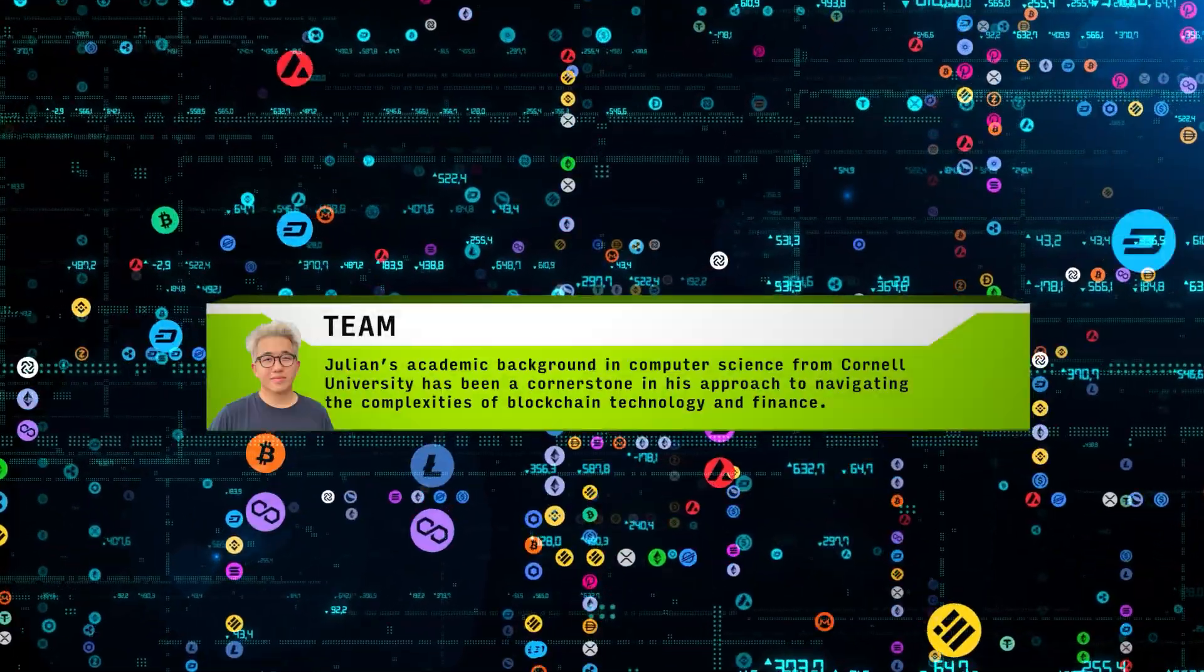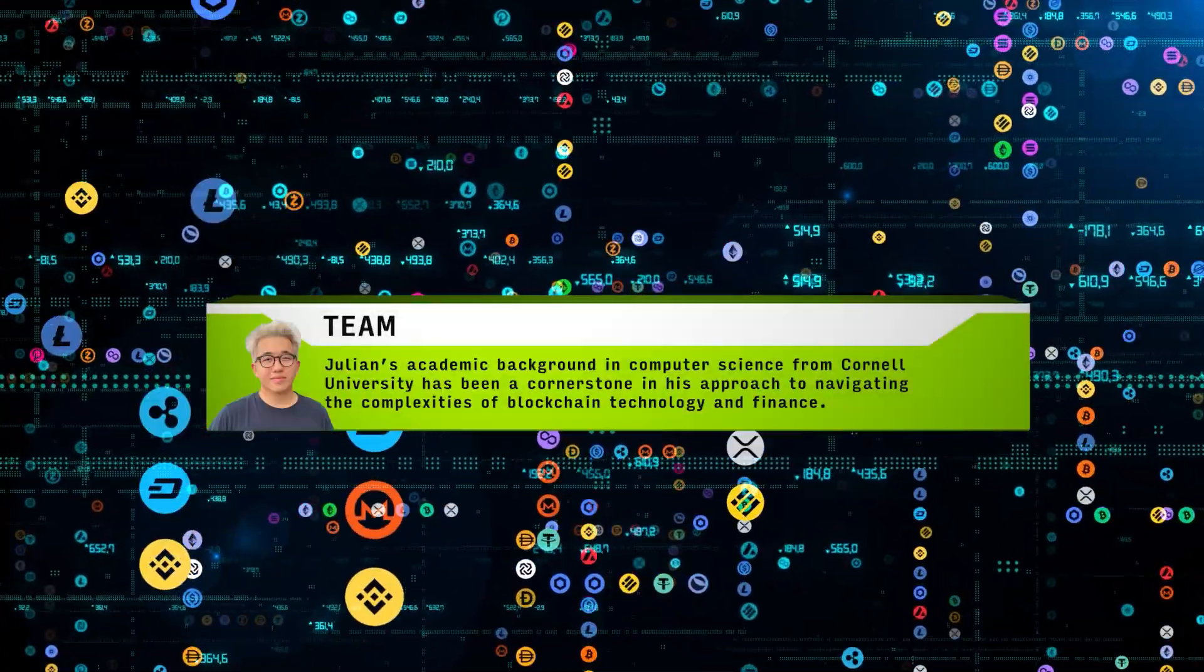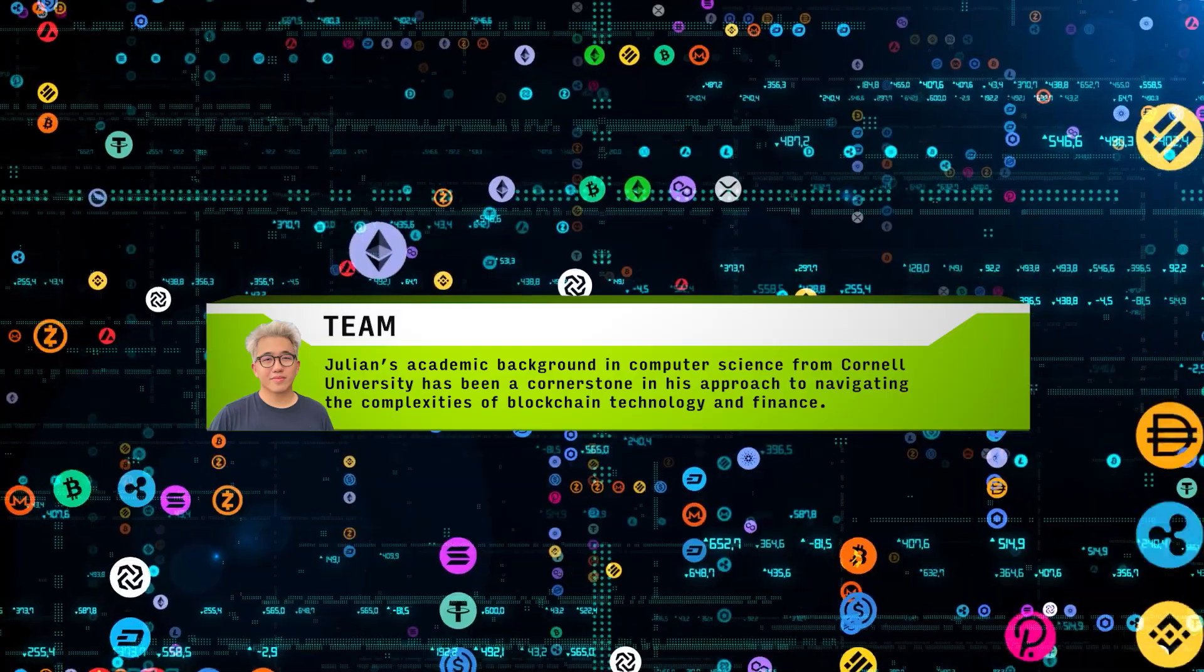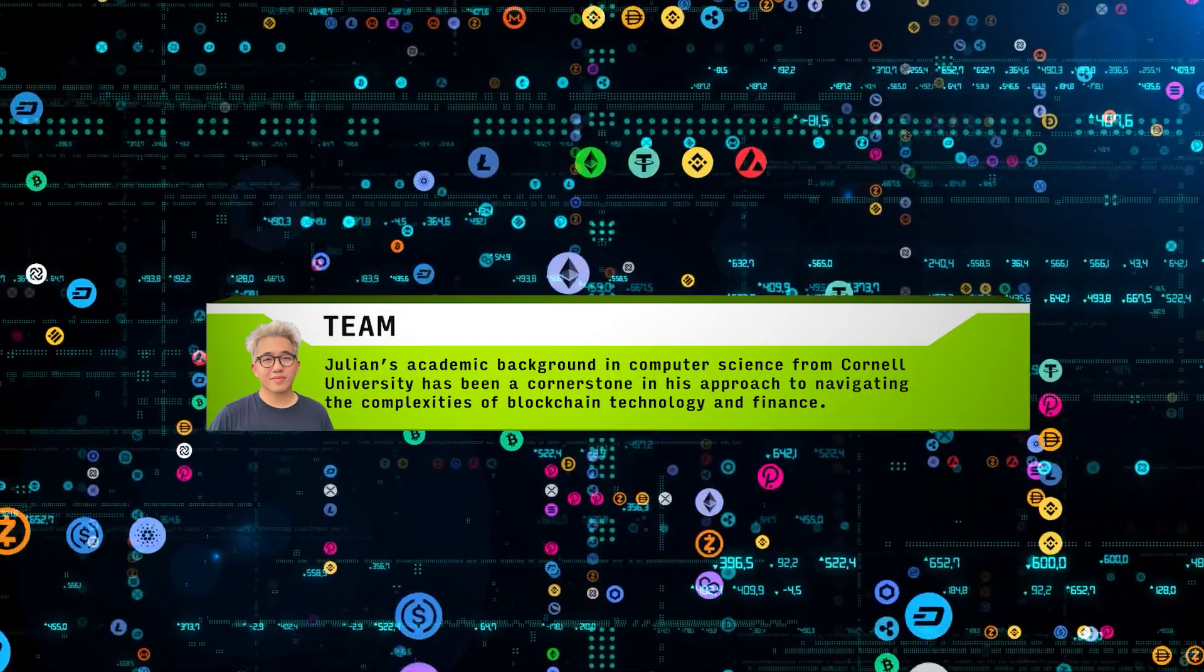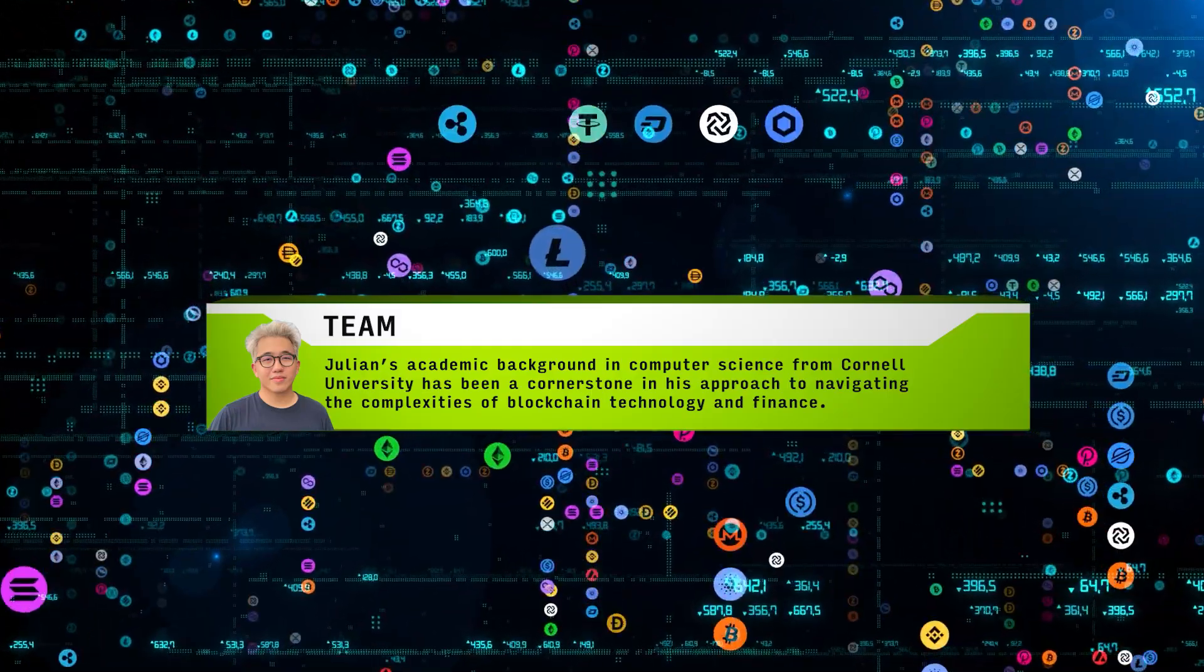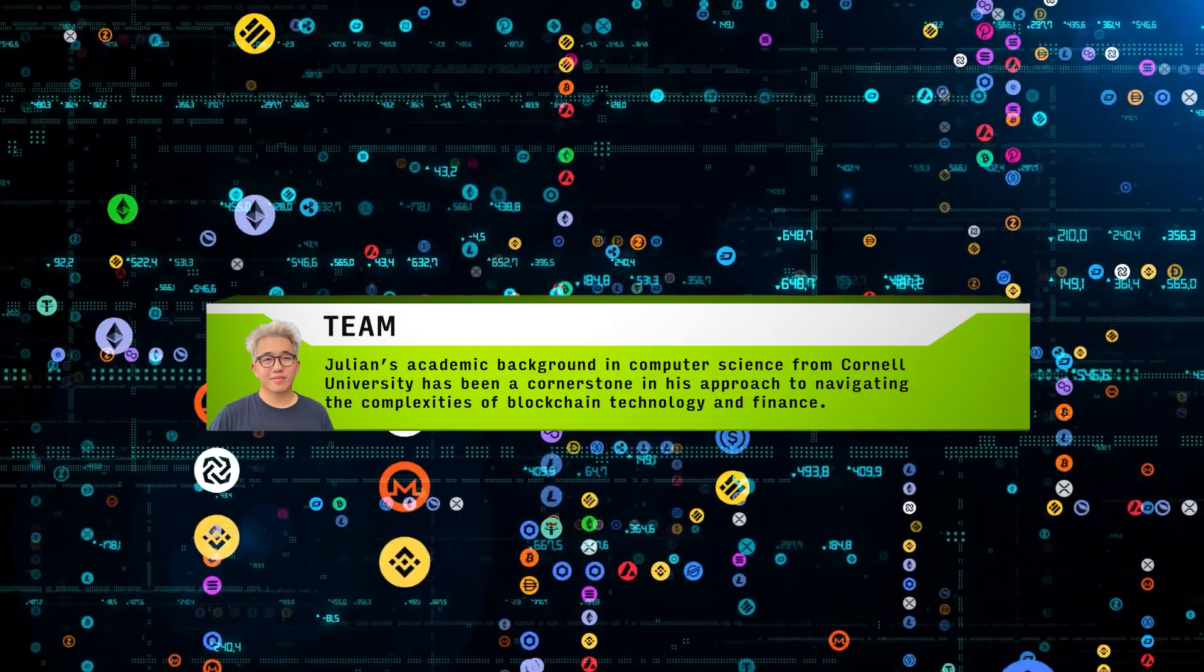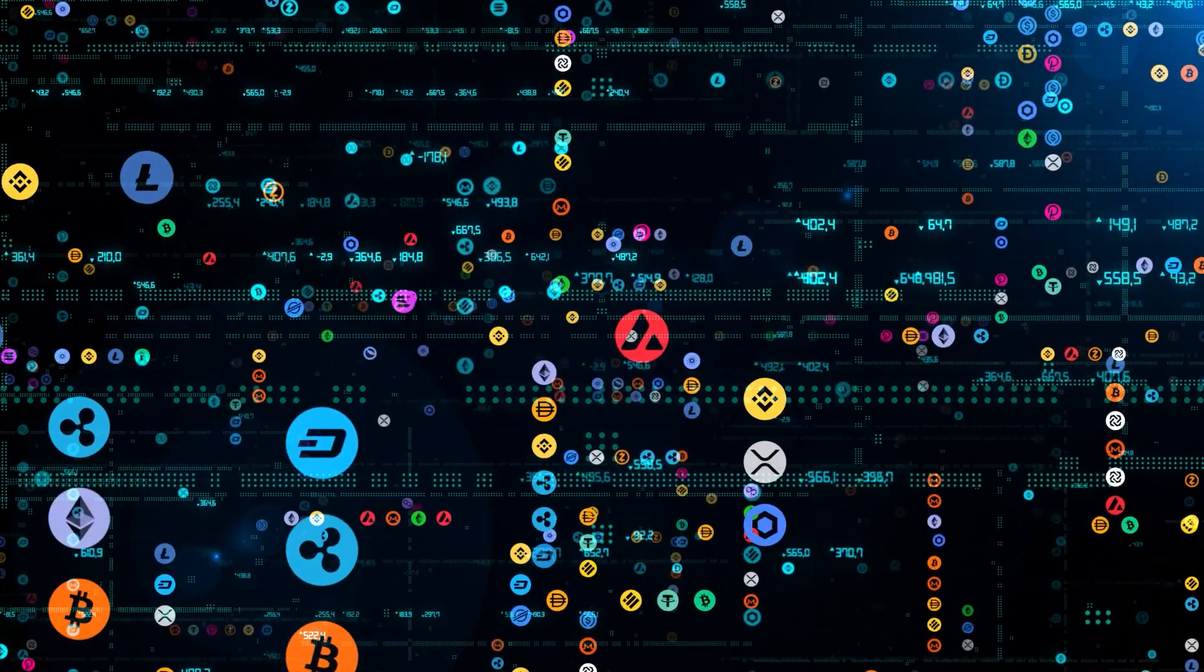Julian's academic background in computer science from Cornell University has been a cornerstone in his approach to navigating the complexities of blockchain technology and finance.